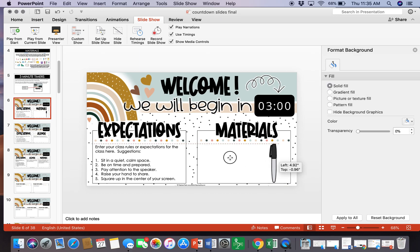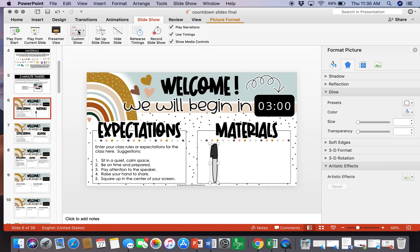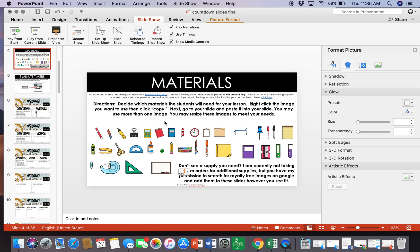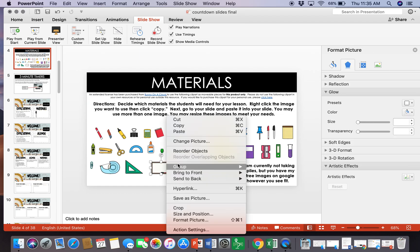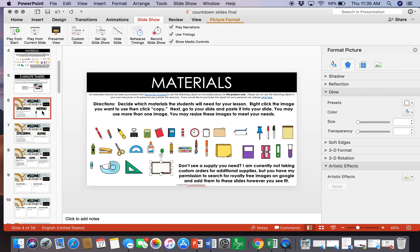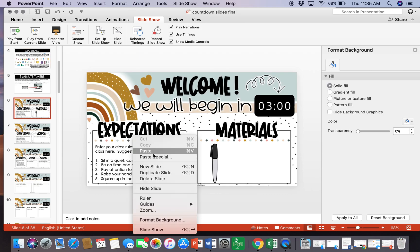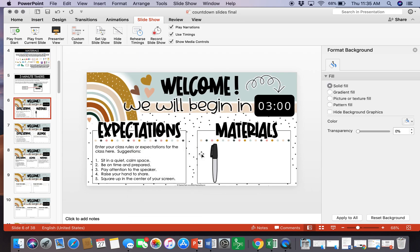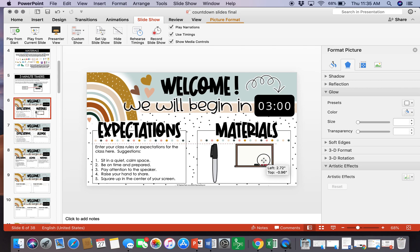So we got a whiteboard marker and then they also need their whiteboard. I'm gonna copy that and then paste it into the slide that I want to use.